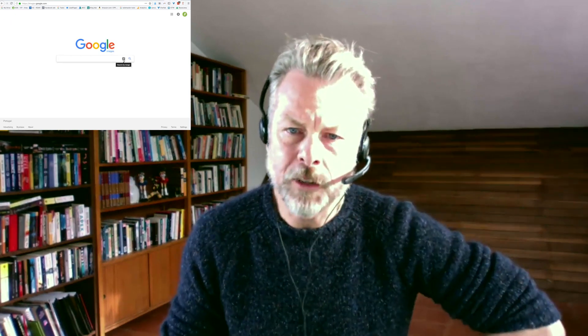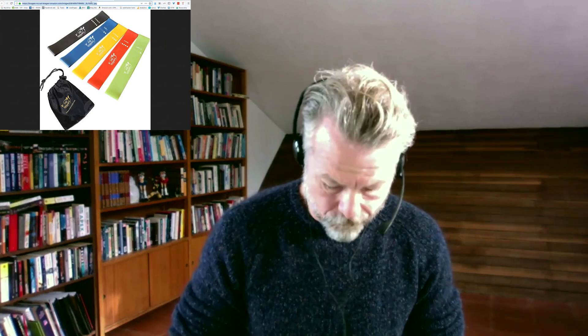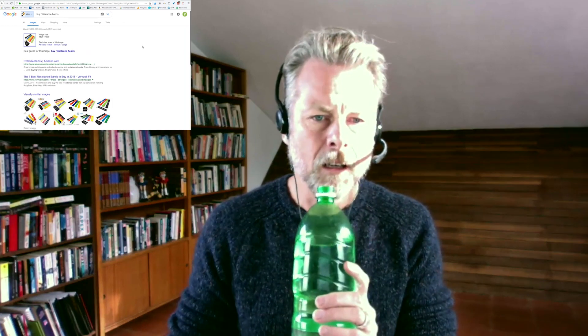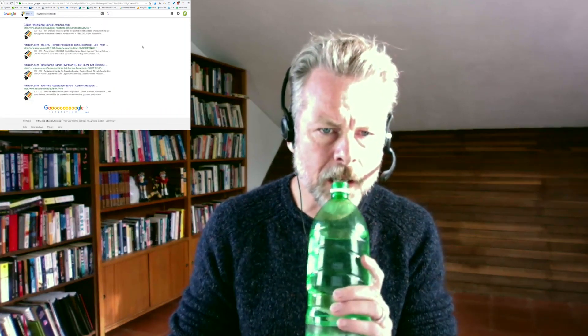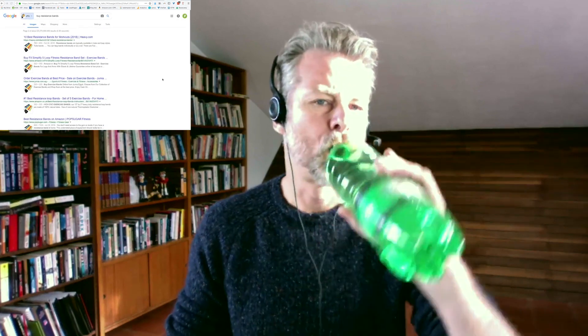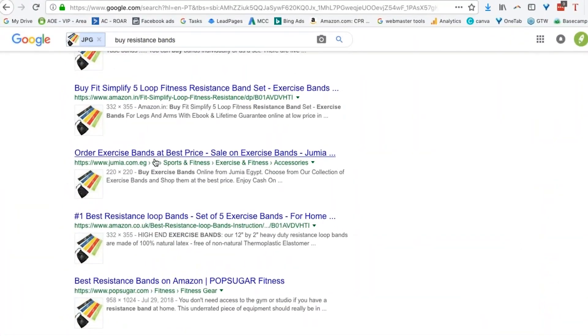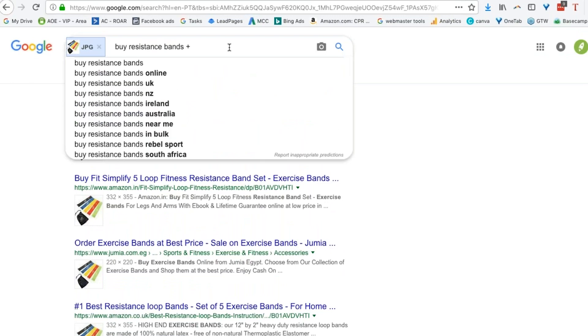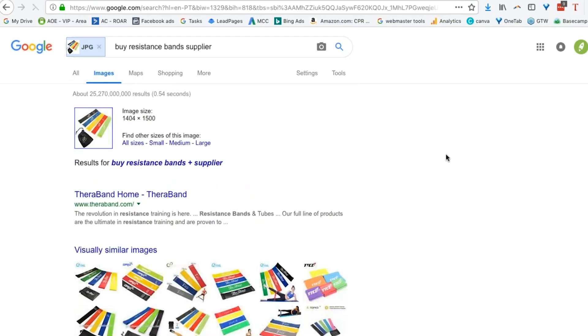Another way you could do it, if you don't get any joy doing it that way, is on Google. If I go to Images, I can do the same thing again — search by image. Oh, I can paste a URL, that's pretty cool. Let's just do that. I should be able to find some great intel about their company and what they're doing. I can see everywhere that they're selling it — Amazon, Jumbler, et cetera. Maybe I add 'plus supplier' or something like that to get better results.